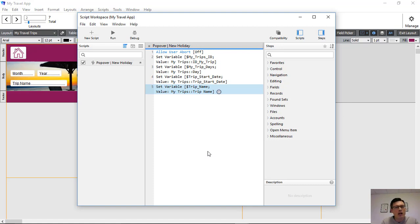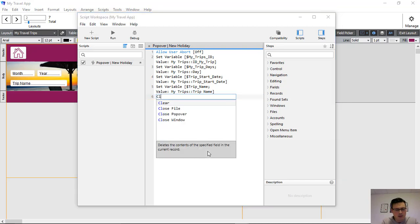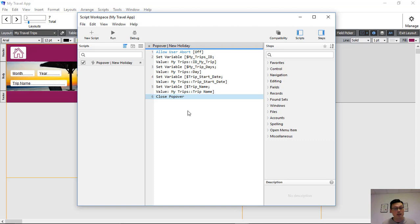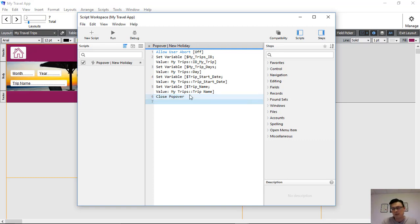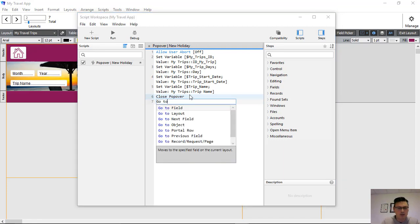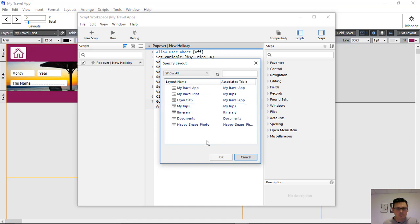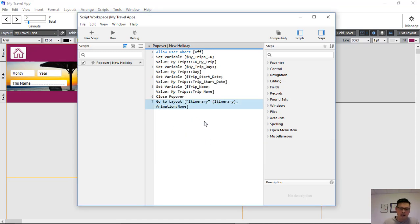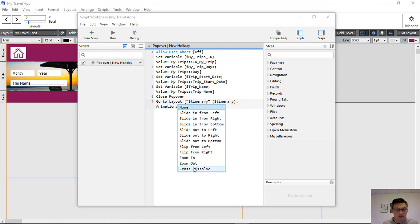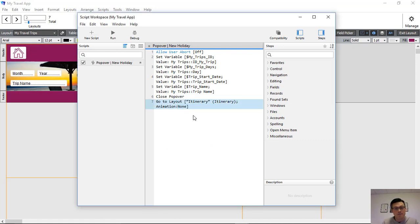It's important to understand context when running the script. The next thing we need to do is close the popover — because we have the popover open and are about to click the button to run the script. The script first pulls the data and sets those variables from the current context. Then we close the popover and go to the itinerary layout. We can set animation — slide in, flip, zoom, cross dissolve — particularly on mobile layouts.